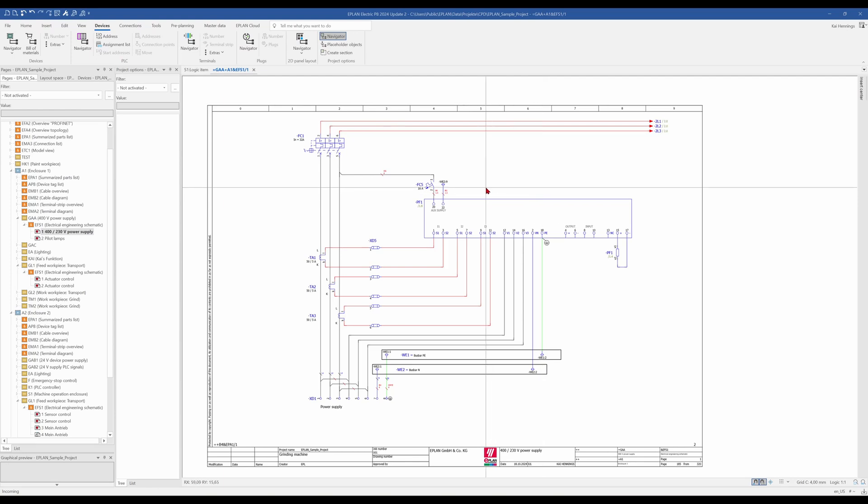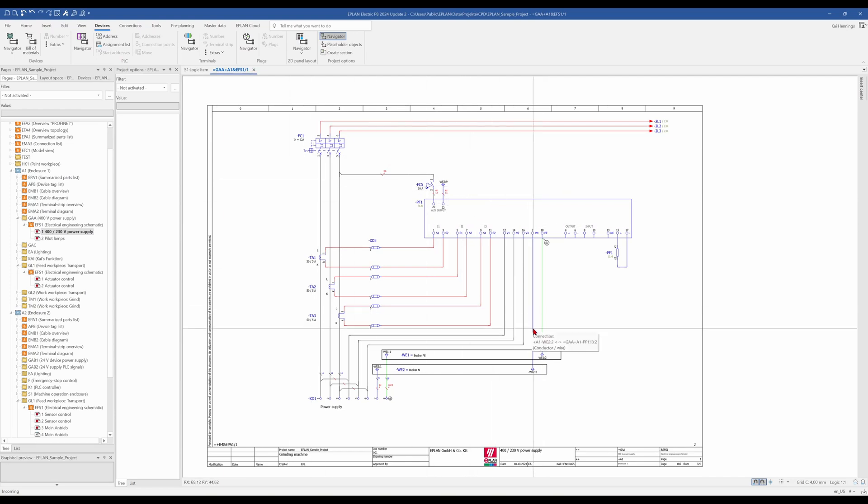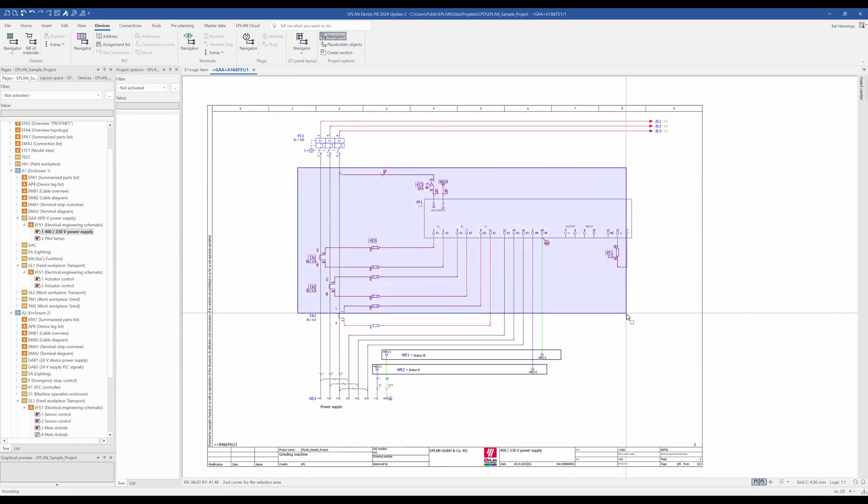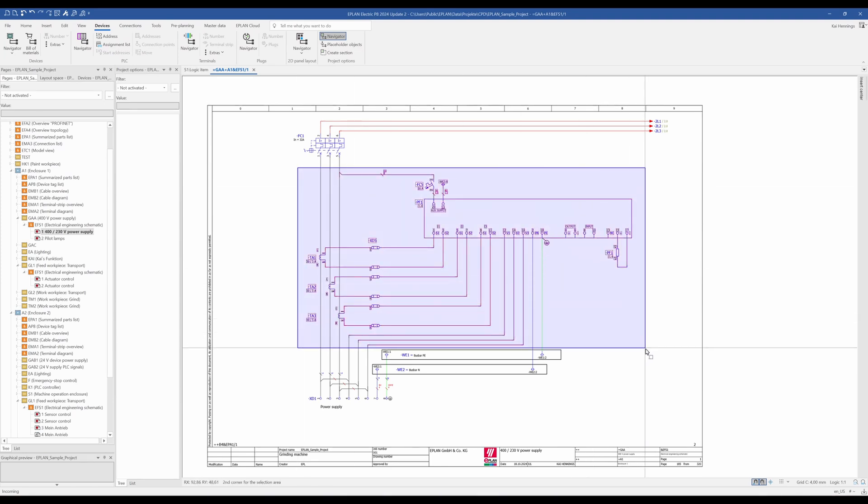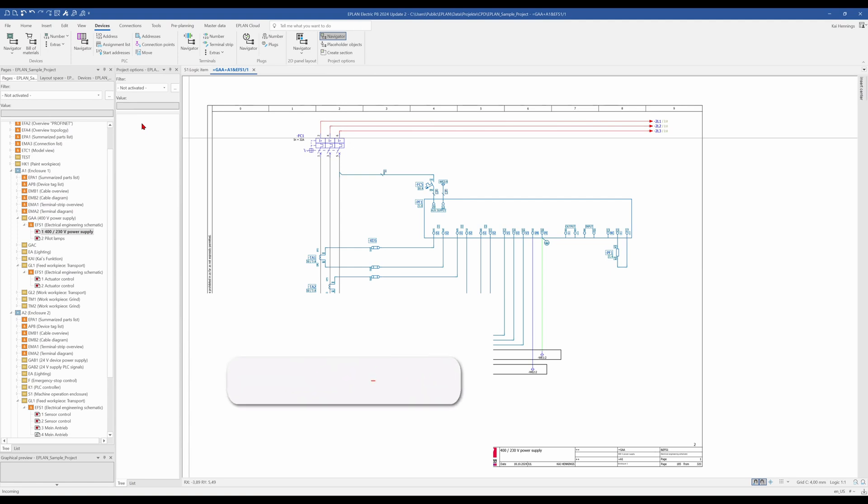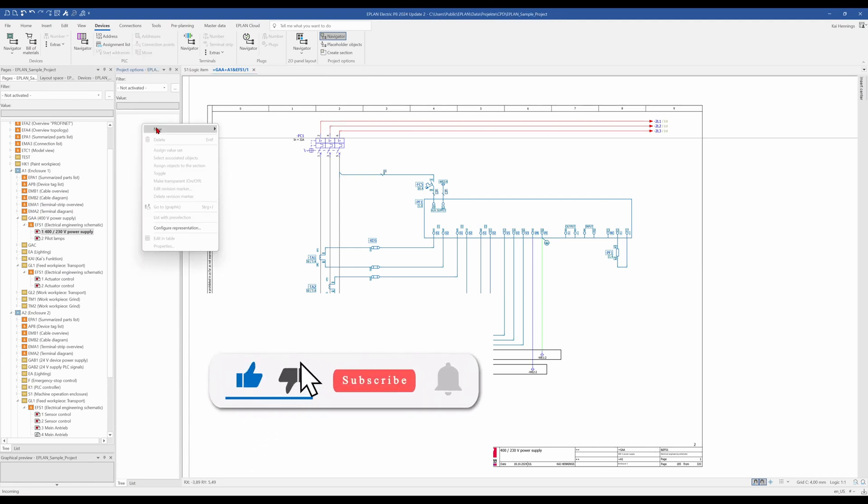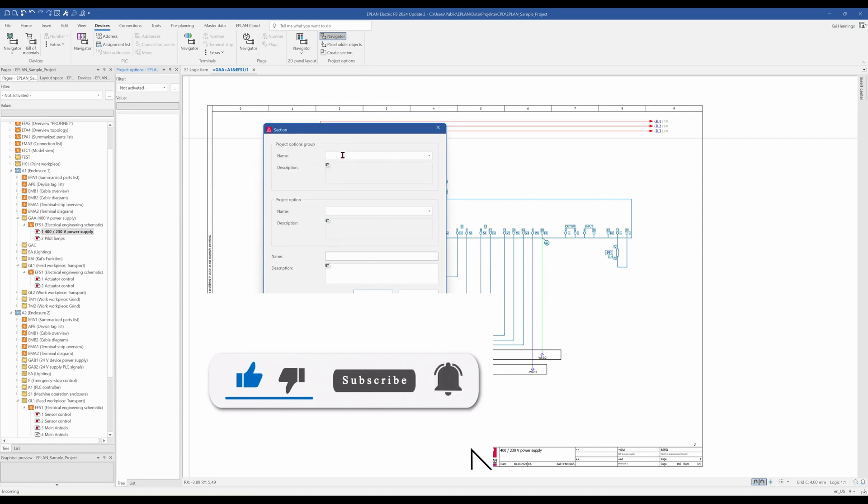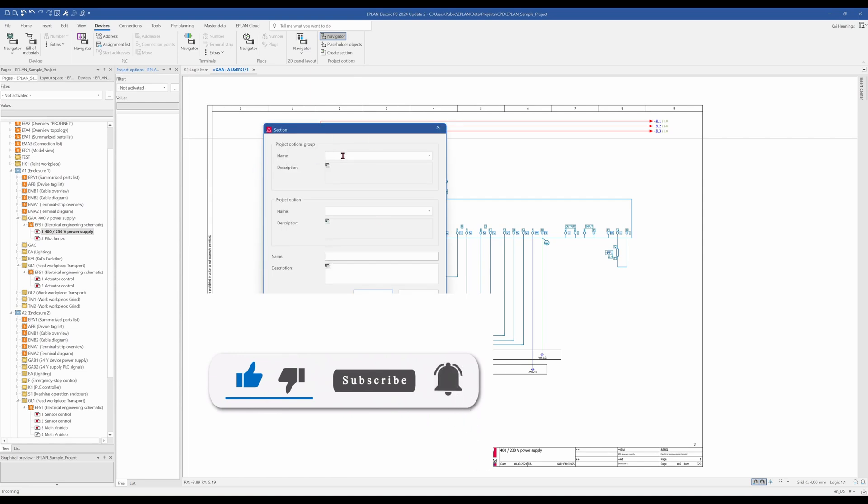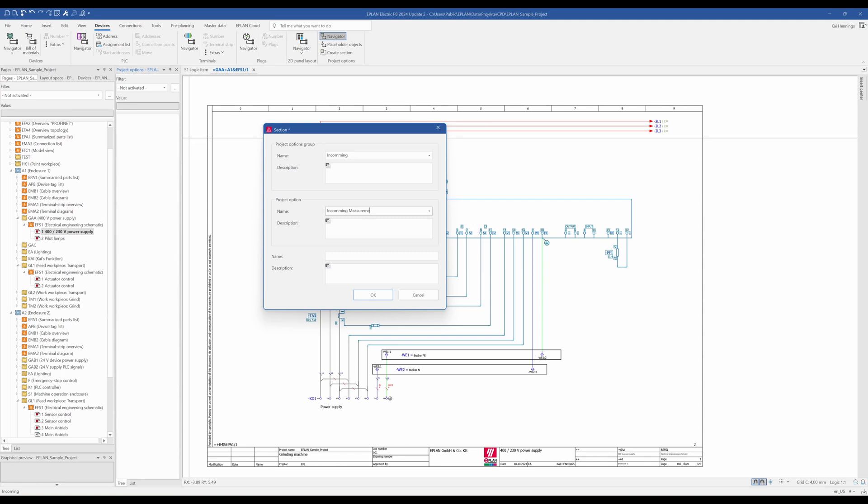So we will do some examples here. First of all we want to have this income measurement as an option, that means we mark everything here, and go to Create Section. We can also open the Project Options Navigator, click New, and find here the sections. So in the next step, we need to give the Project Options Group a name. I call it Incoming, then the Project Option is the Incoming measurement, and the name is the measurement device.